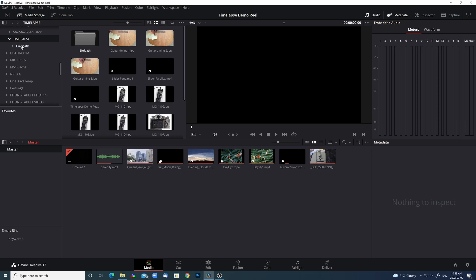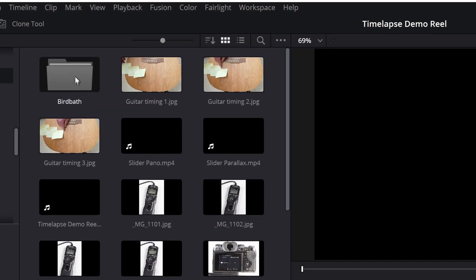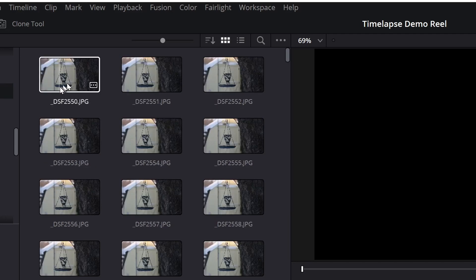So I tapped on the folder and instead of seeing that single file, I saw a whole raft of individual files that I had shot as part of the time-lapse sequence. That wasn't right. I went on YouTube and looked at some tutorials on doing time-lapse in DaVinci Resolve, but none of them addressed this problem.